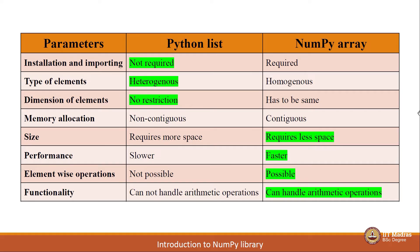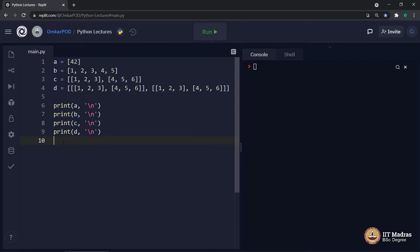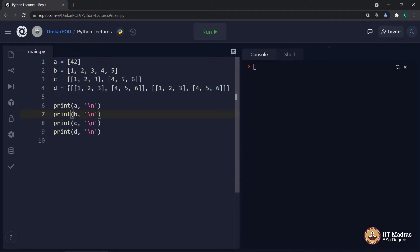Now let us move to our Python editor and look at the core concept of NumPy array, which is ndarray. Look at this particular code. Here we have declared four variables, all of type list: the first with a single element, the second with five elements, the third is a nested list where we have two inner lists stored inside one outer list — like a matrix stored in the form of a list of lists. The last variable d is like a three-dimensional matrix with three levels of nesting.